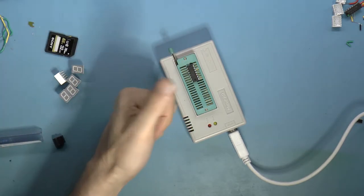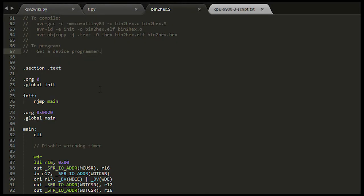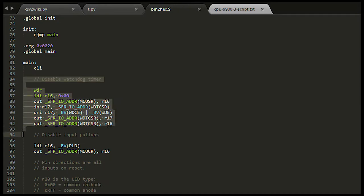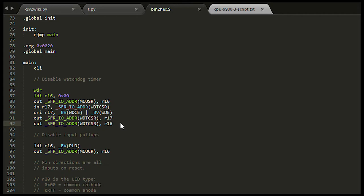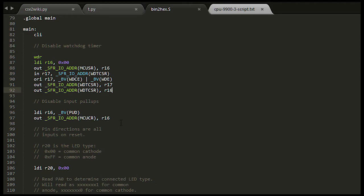Anyway, the program starts by disabling the watchdog timer. This is the thing that will reset the processor if it doesn't get touched within a certain period of time. It's to prevent the processor from hanging. I don't anticipate this happening because all my programs are perfect, so I just turn it off.